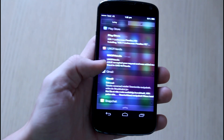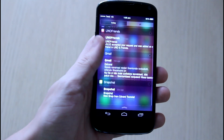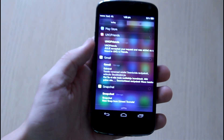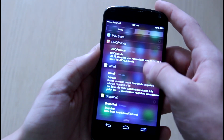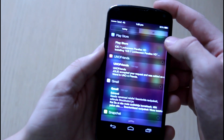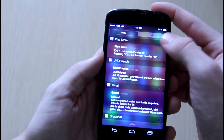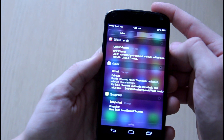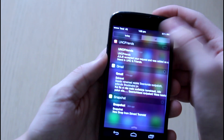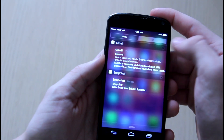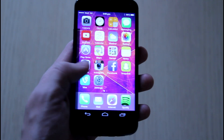For the notification center I'm using iNotes, which is also in the description below. It is really easy to use and it is really the same as the iOS 7 one.